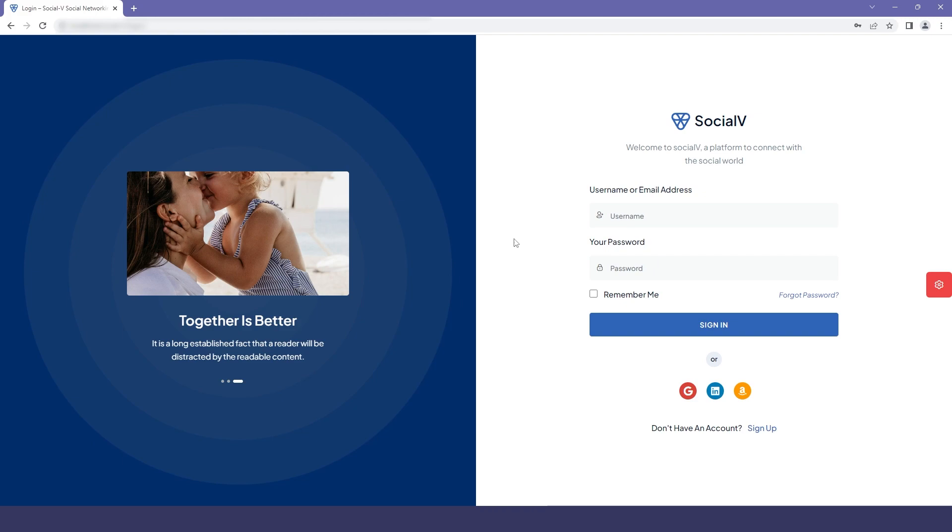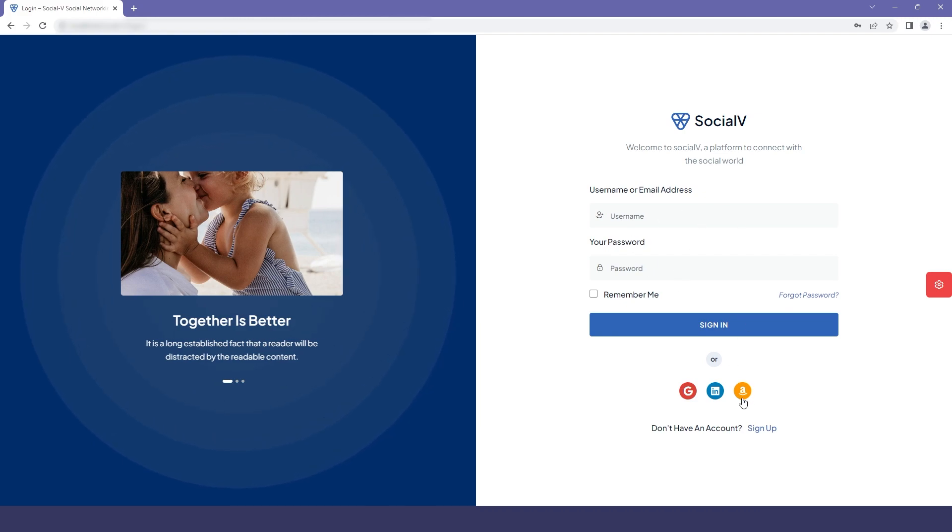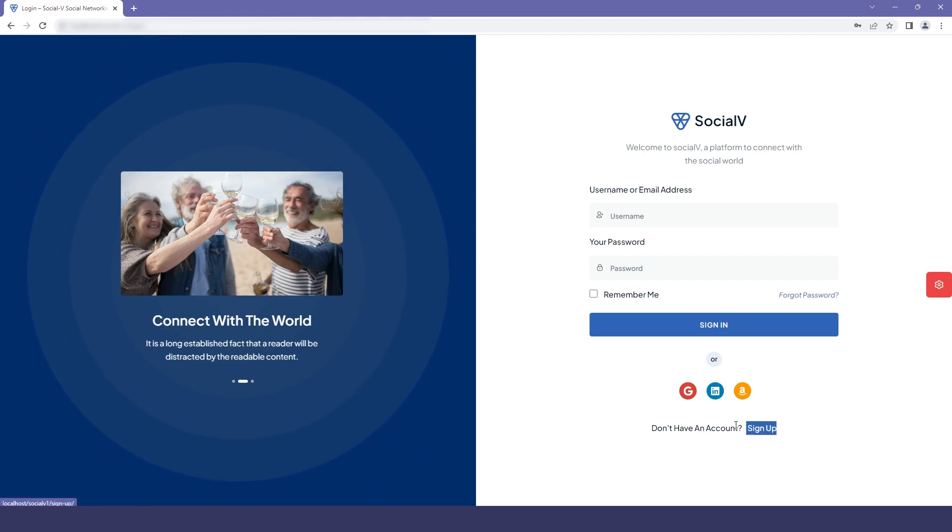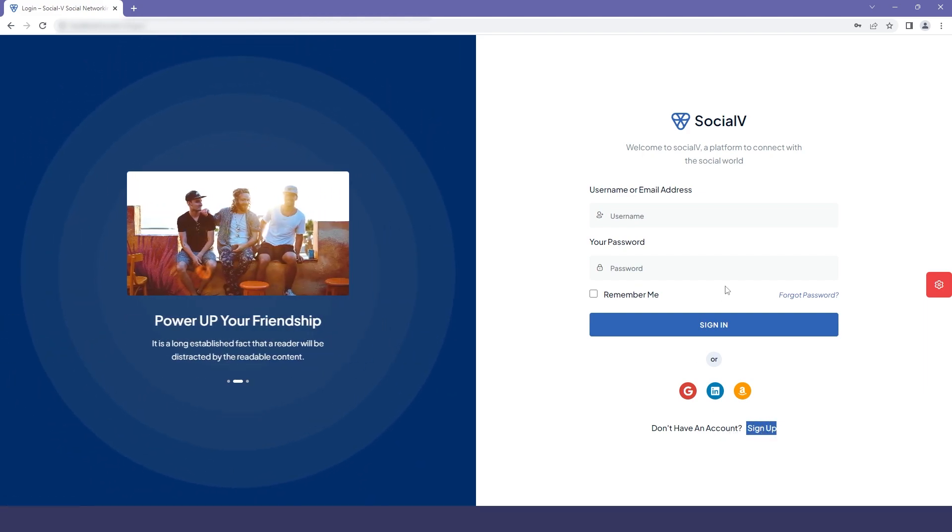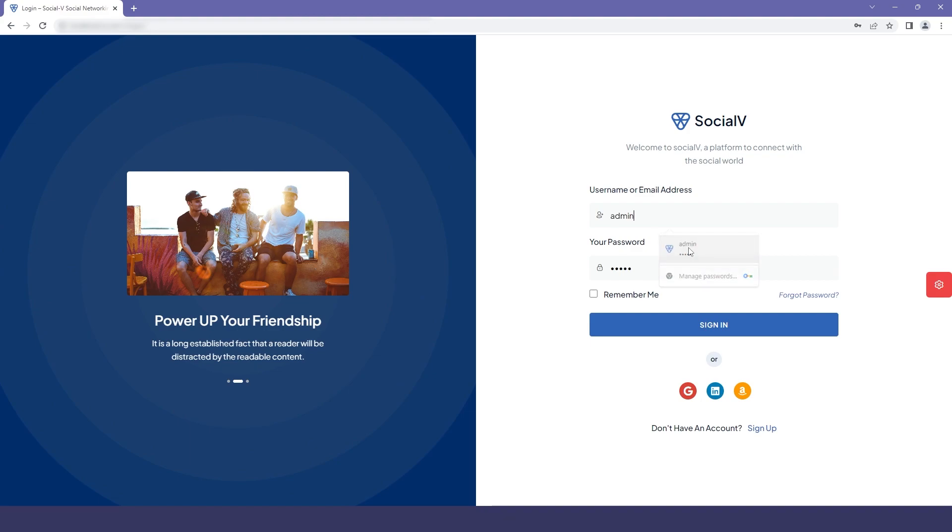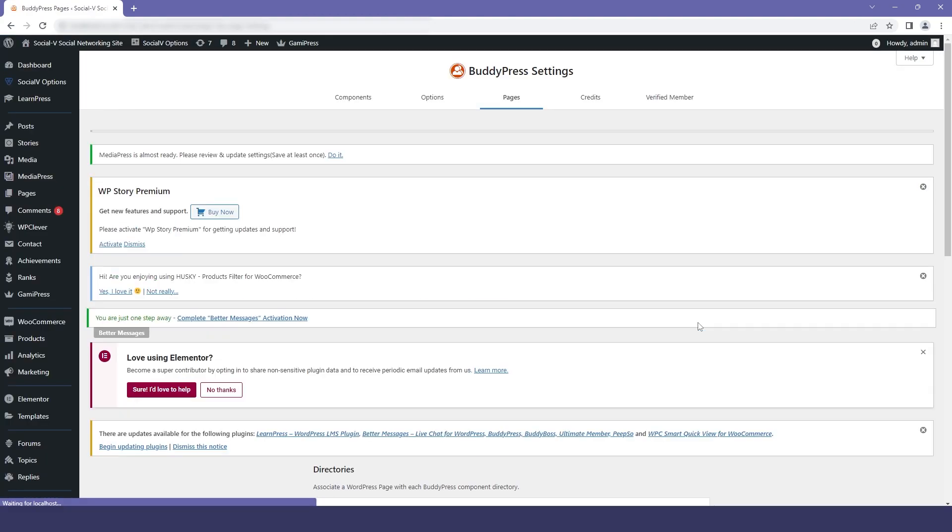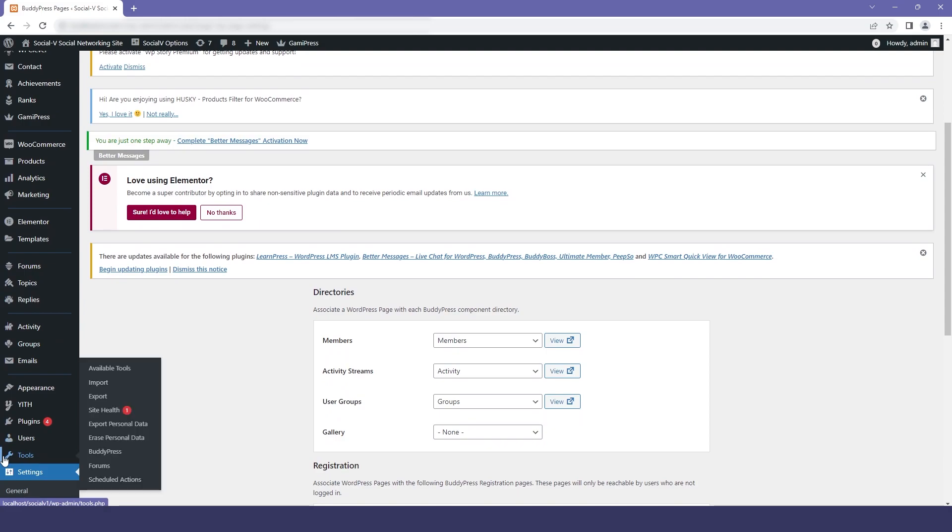If the user tries to click on the signup page, they will be directed to the login page by default. For that, we need to enable our register page. First, I will log into my account, and after successfully logging in, I will move to my WordPress dashboard.